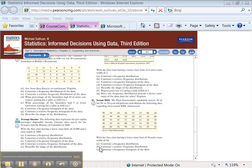Alright, so now it's time for 2.2 number 33 part C. We've already constructed our frequency distribution and relative frequency distribution.